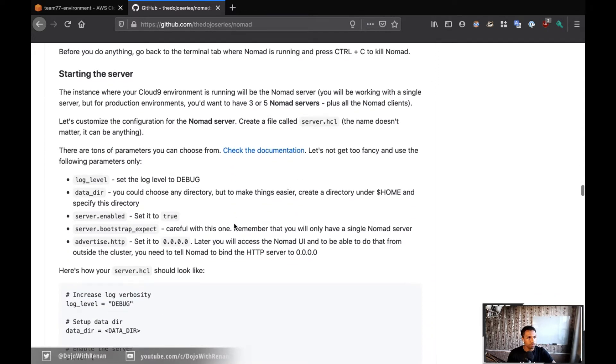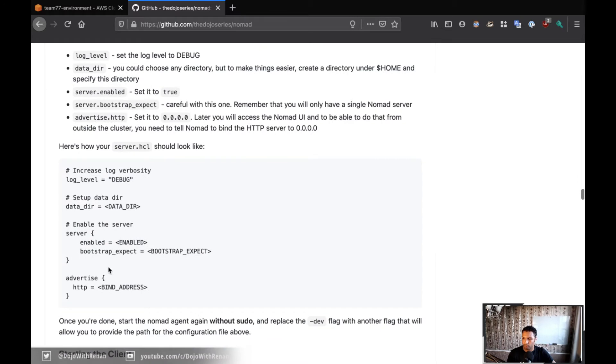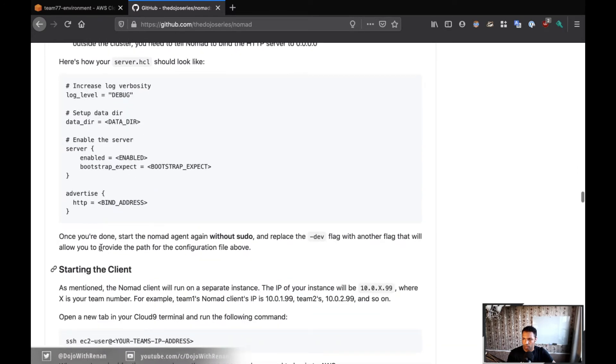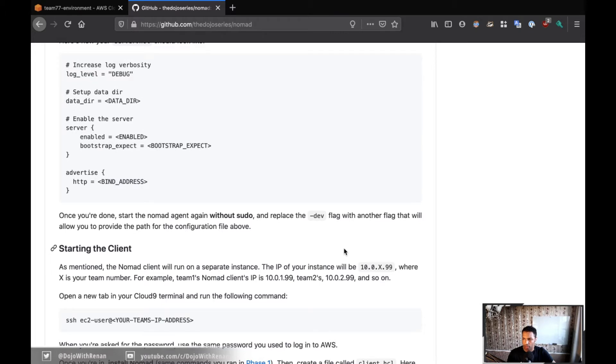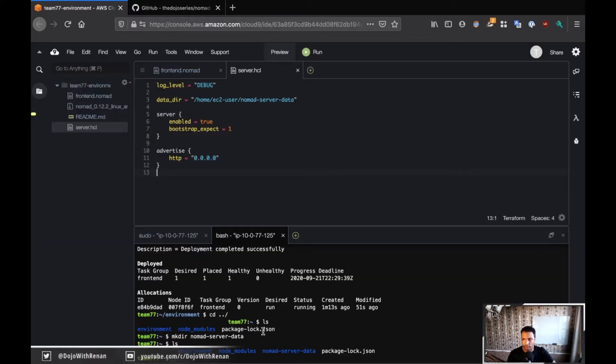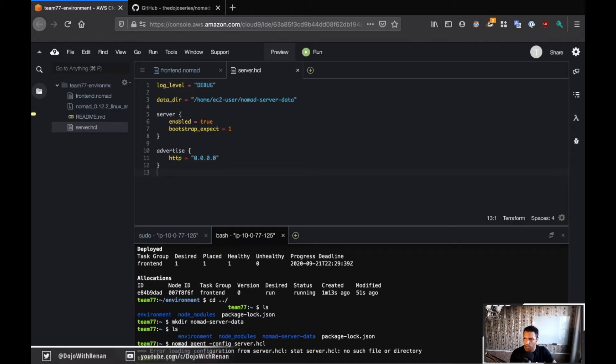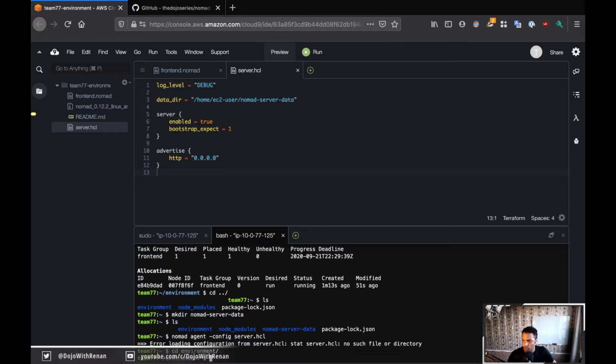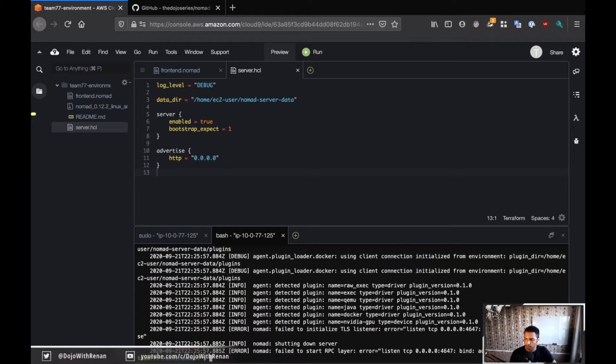Perfect. Let me go back now and make sure I've got everything. So starting the server. Yeah. So this is how our file should look like. Okay. So once we're done, we're going to start the nomad agent again, but without sudo this time. So we're just going to replace the dev flag with another flag. So let's go back here. So we're going to be doing nomad agent. Now we're going to be using the flag config. And we're going to specify server.hcl. Let's see what's going to happen here. No such. Oh, I'm wrong folder.